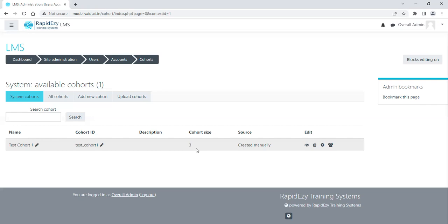Going forward also, whenever you add any new person into this cohort, whatever courses have been assigned to this cohort, those people will get those courses automatically. So in that way it also helps in enrollment.